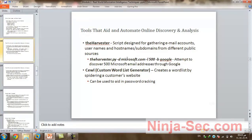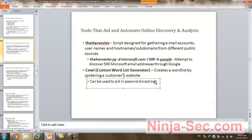There is also a tool called CEWL, the Custom Word List Generator. It generates a word list by spidering a target website and can be used to aid in password cracking.